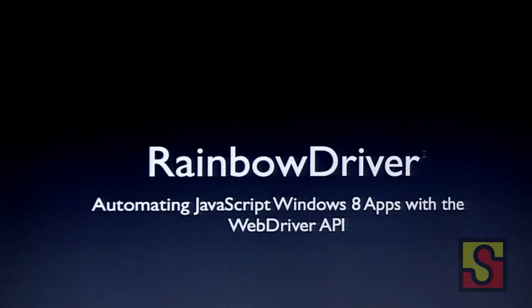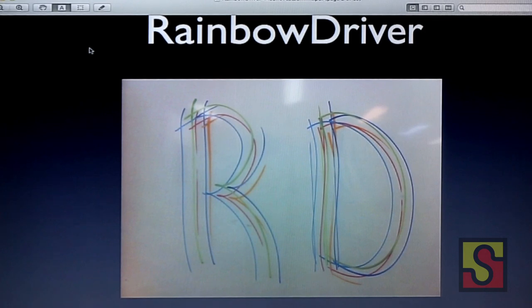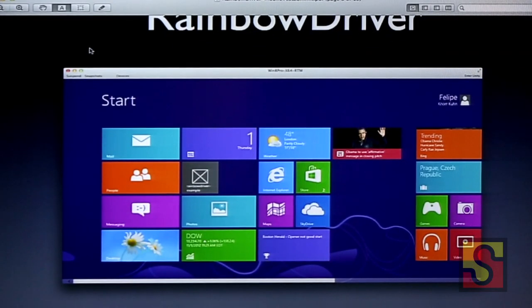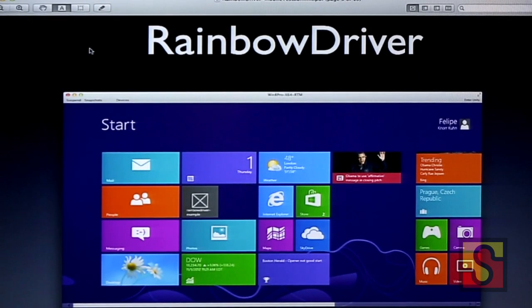Next we have Philippe Noor from Yahoo. His talk is called the Rainbow Driver. Rainbow Driver is a project that my co-worker and I worked on for only a few weeks. It's very far from done. It's inspired by Windows 8 which has the new Metro UI and all the beautiful colors.